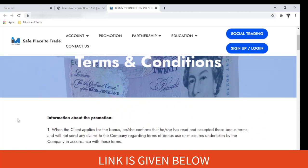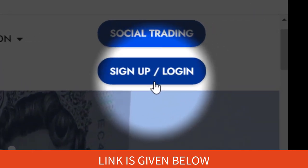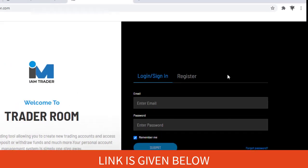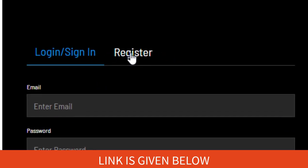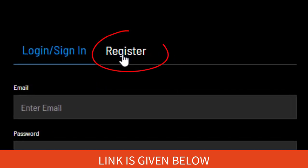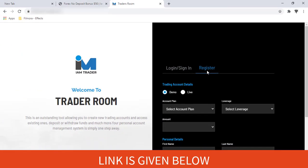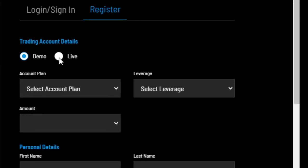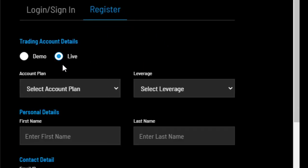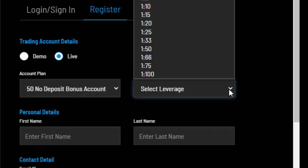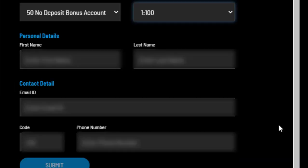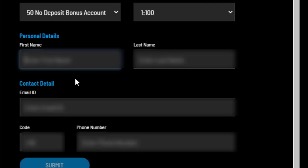If you'd like to get the bonus, you can just sign up from this button. On the registration page, you have to choose the account type as the $50 no deposit bonus account. You can choose the leverage as you prefer, then fill the rest of the form and submit it.